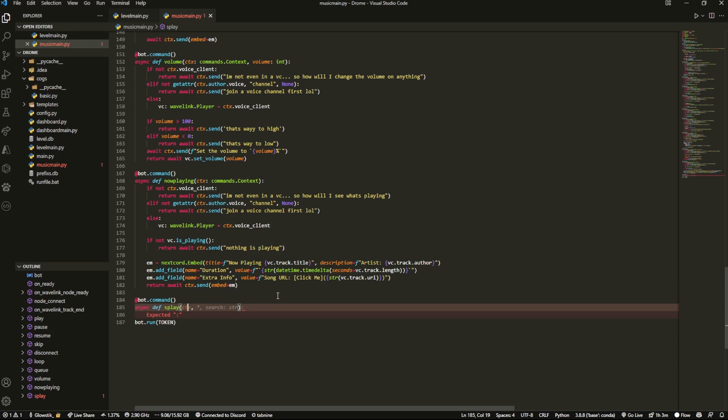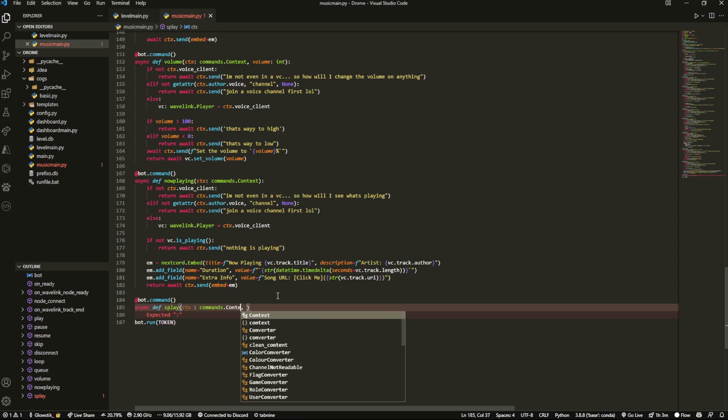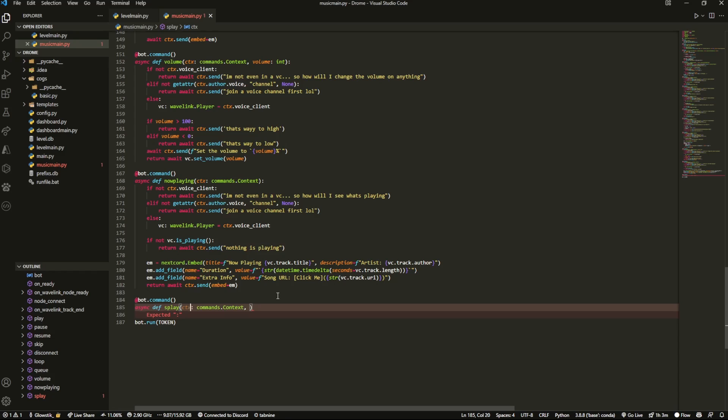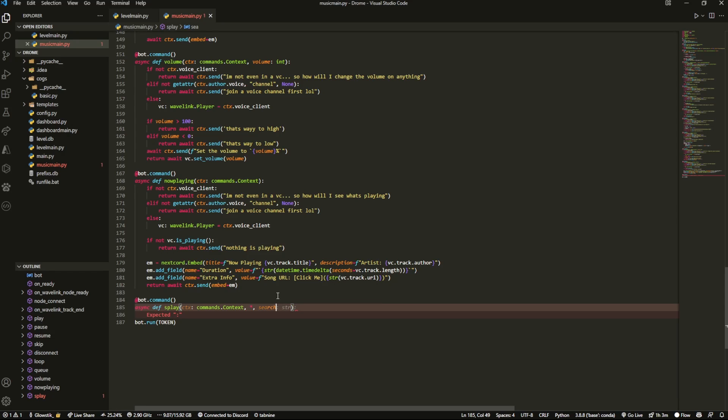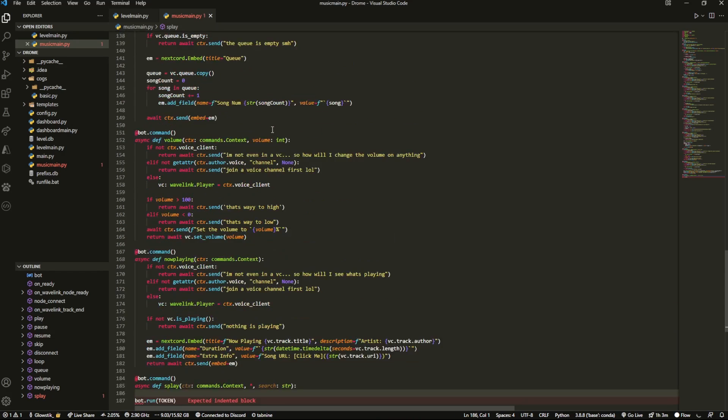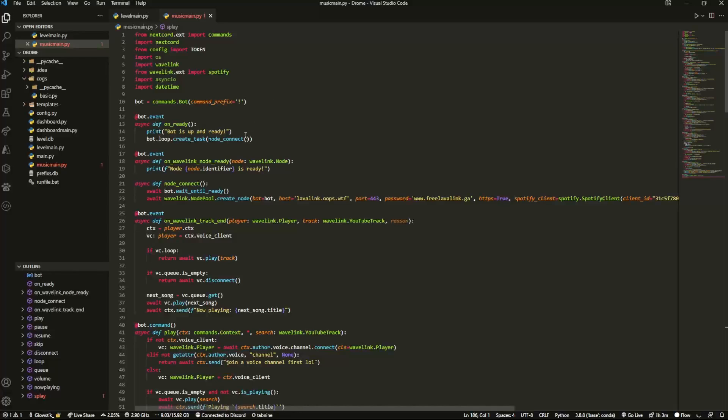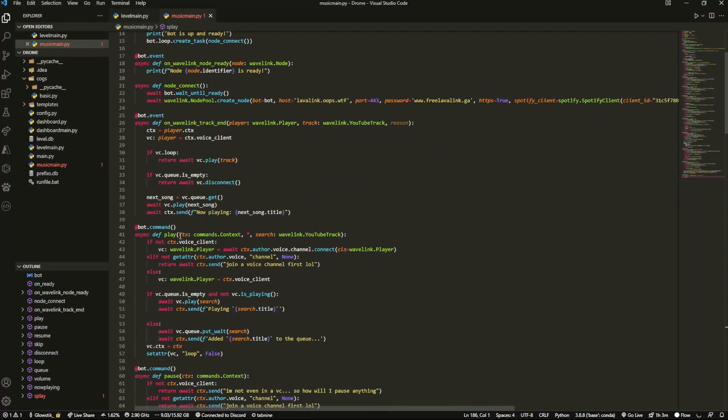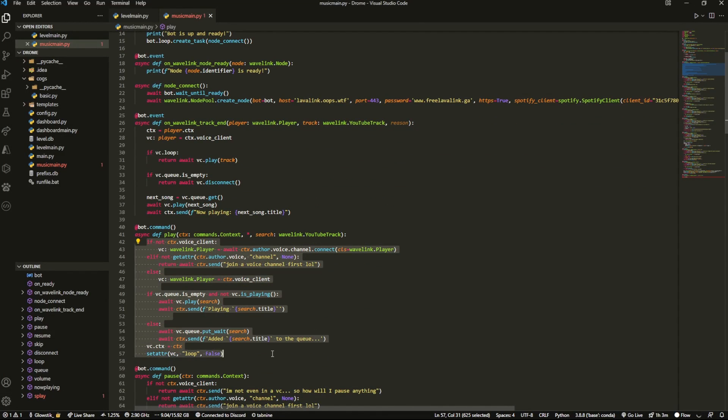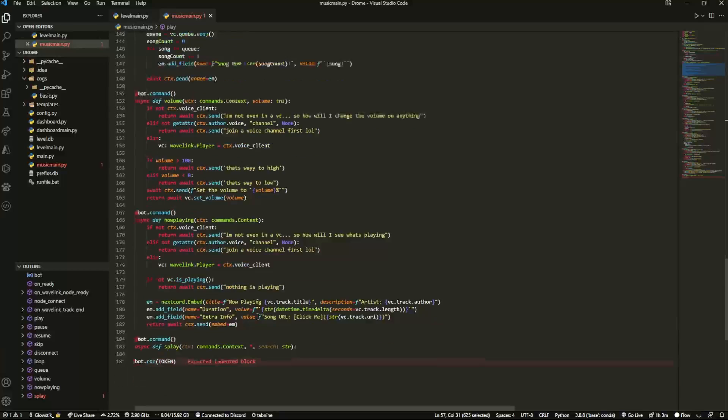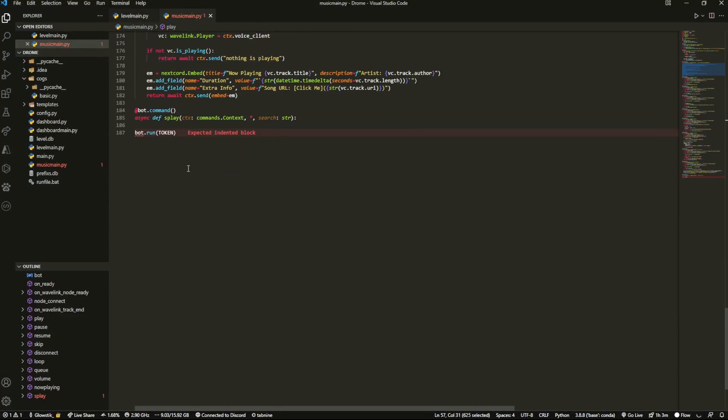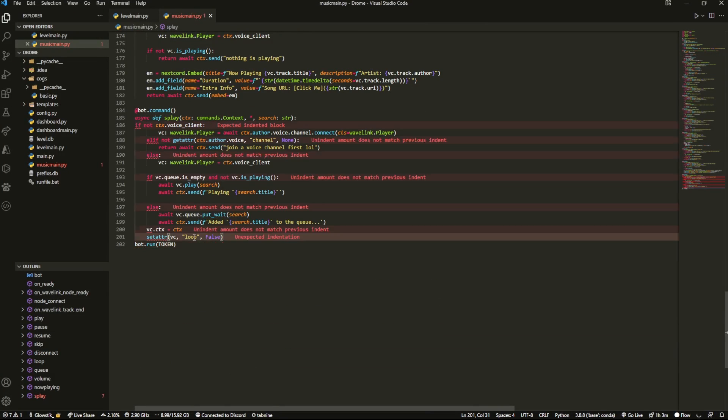Here I am a commands context. And then here next to what we're just going to add search equals STM. And then we can literally just copy the one from play.